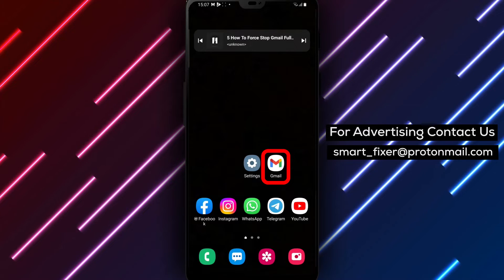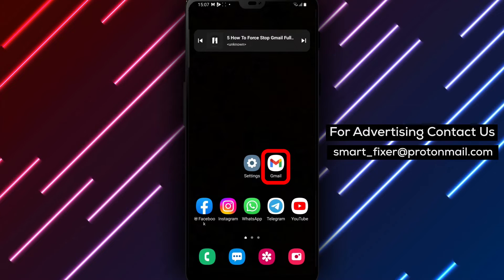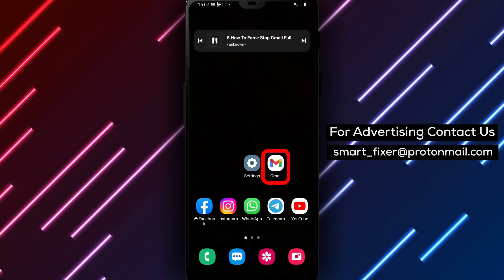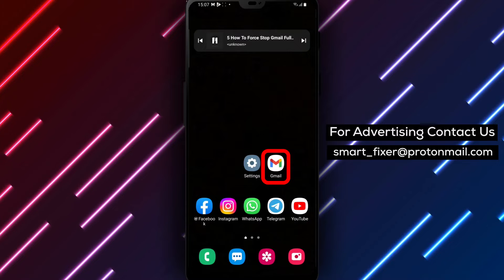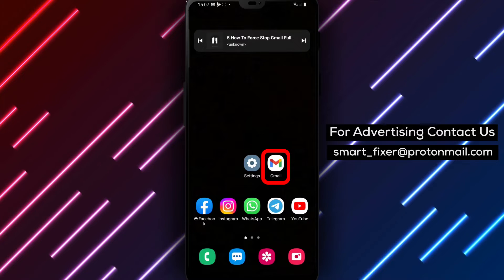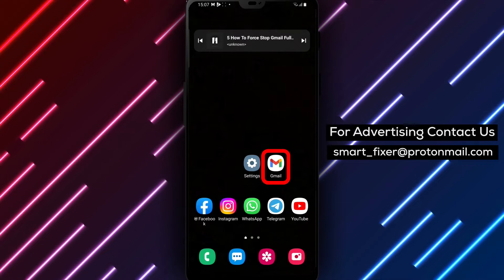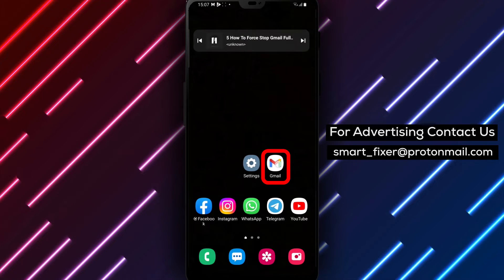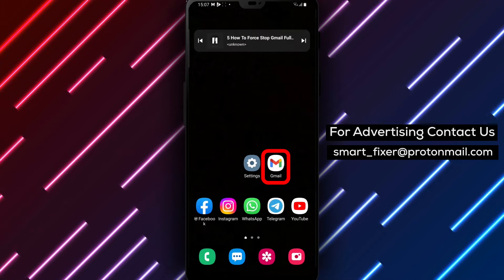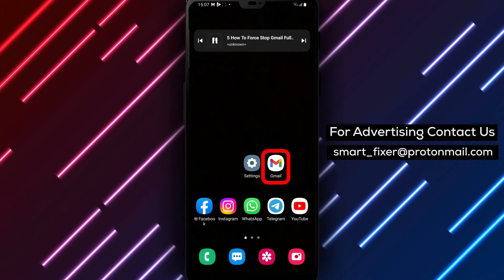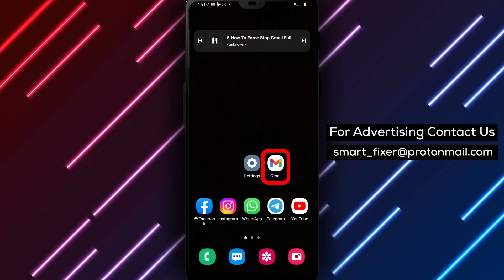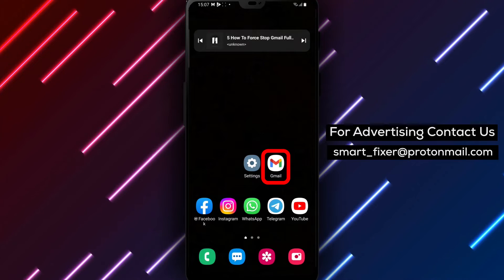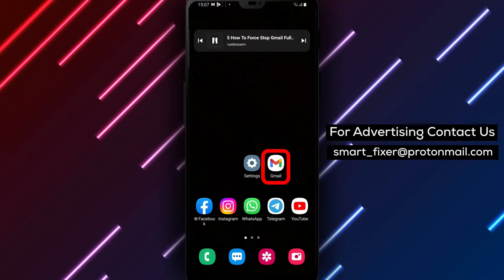Step 1: Unlock your Android device by swiping or entering your passcode. Step 2: Search for the Gmail app among your other installed apps. You can do this by swiping up or down on your home screen or by accessing the app drawer.